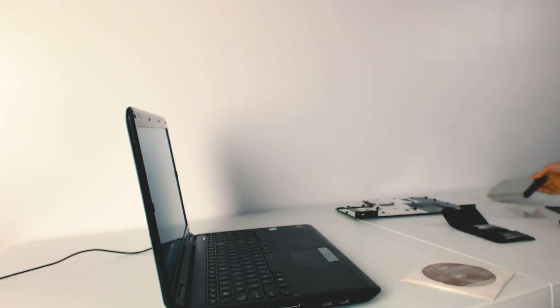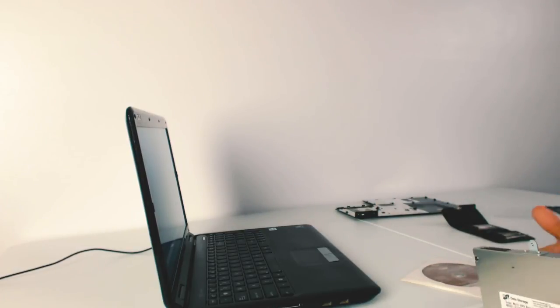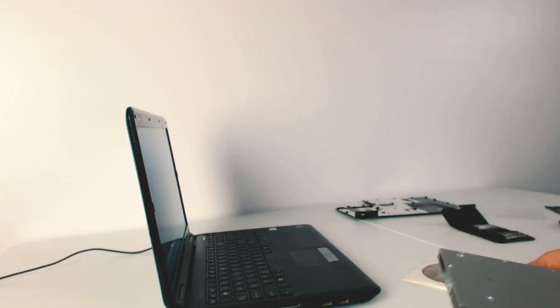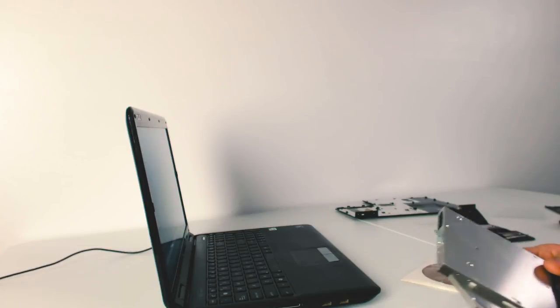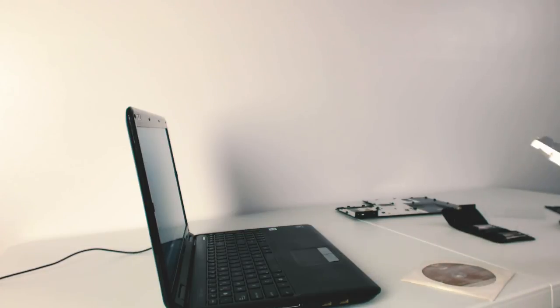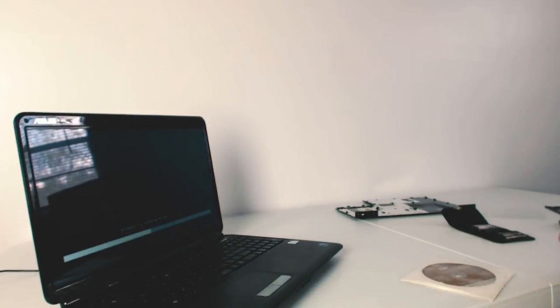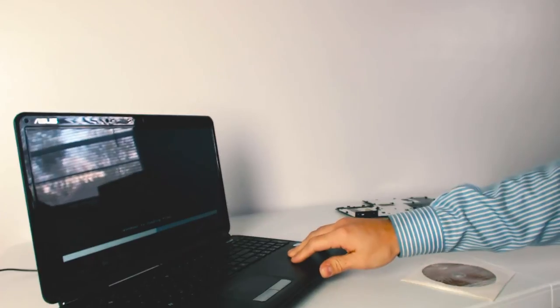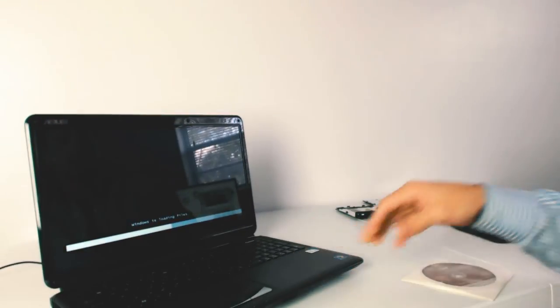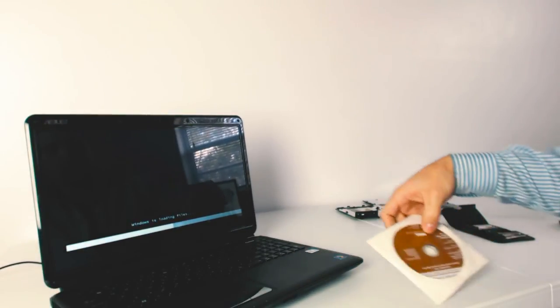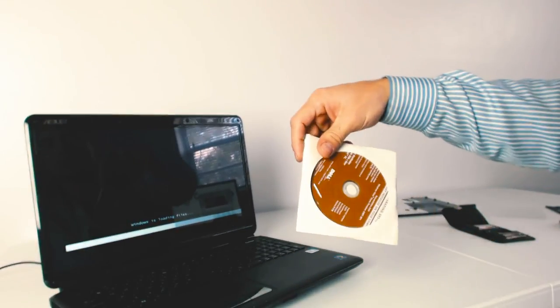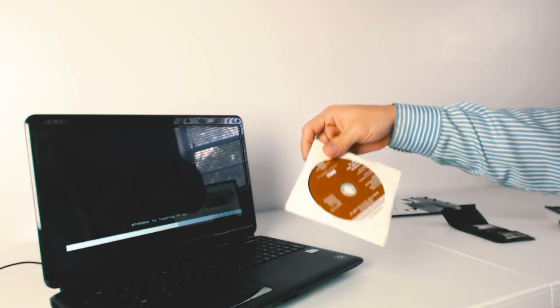So again 30 to 60 bucks depending on the model you want I think will be a good investment to get that CD-ROM working especially when you need to load your Windows or perhaps install the program.